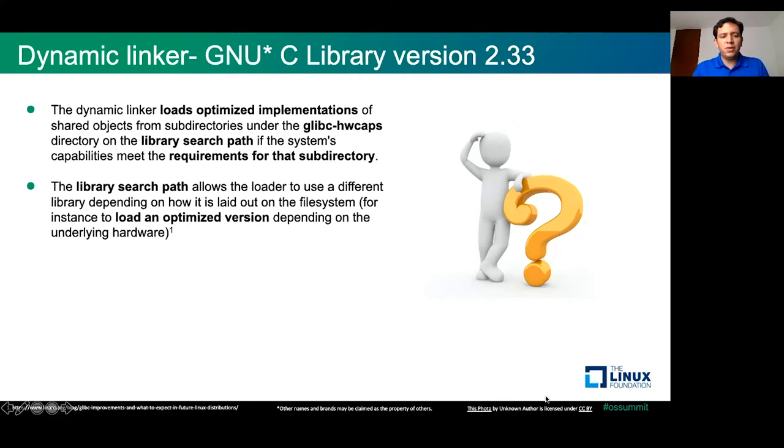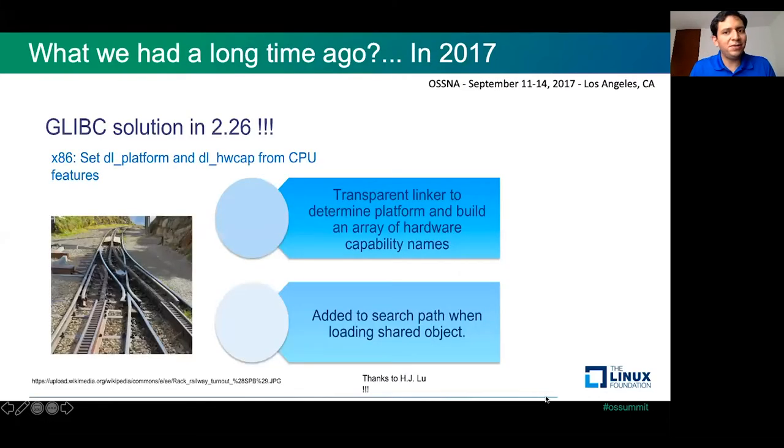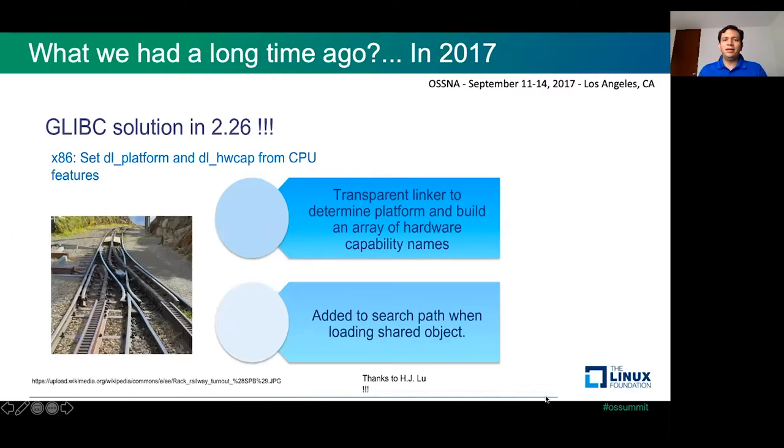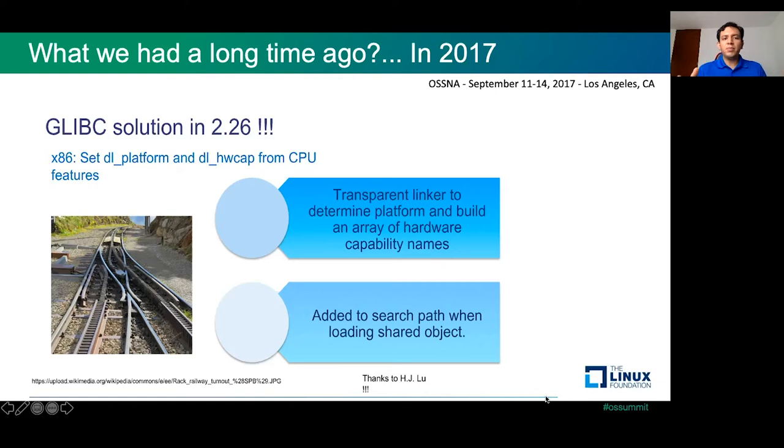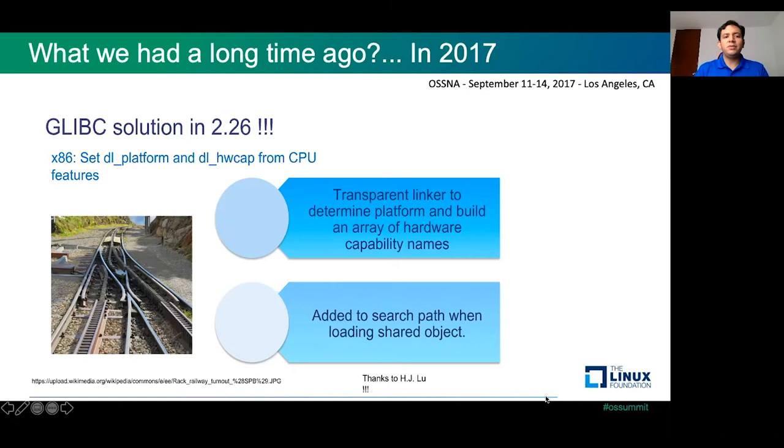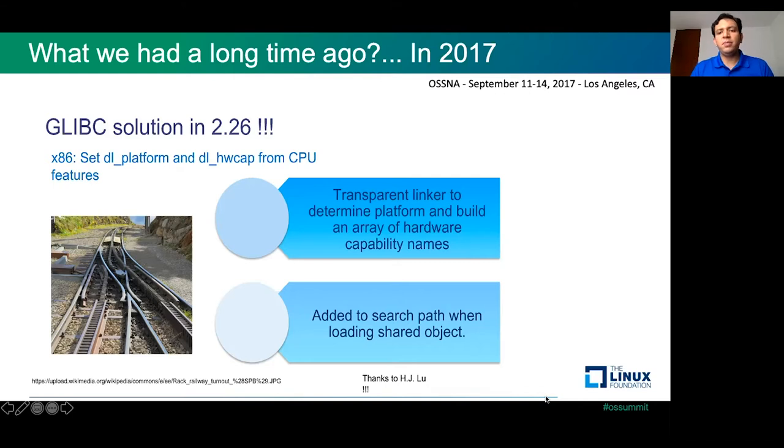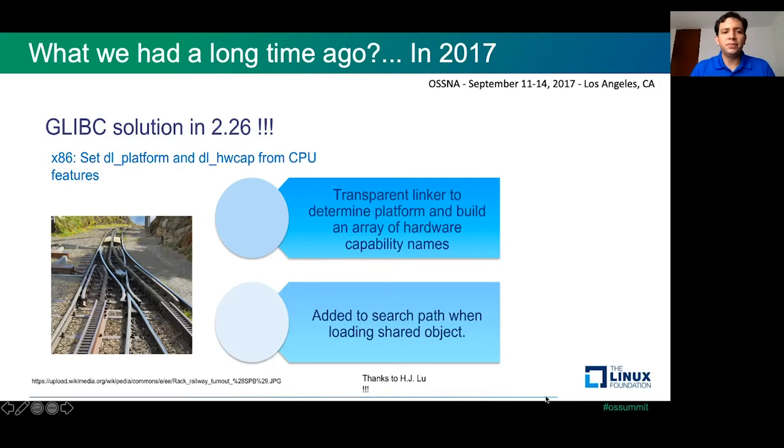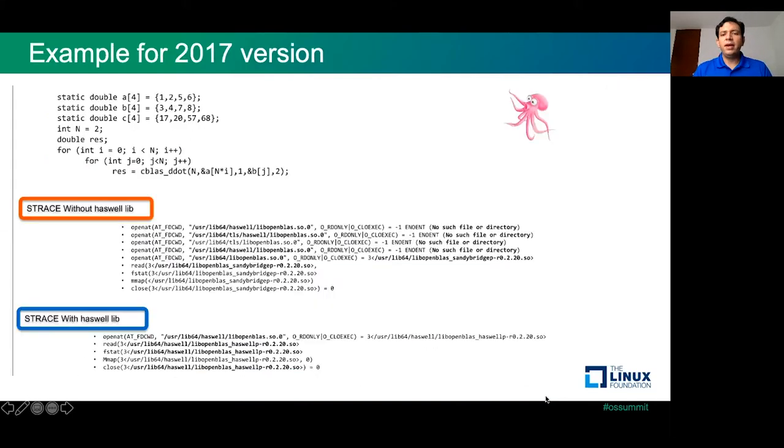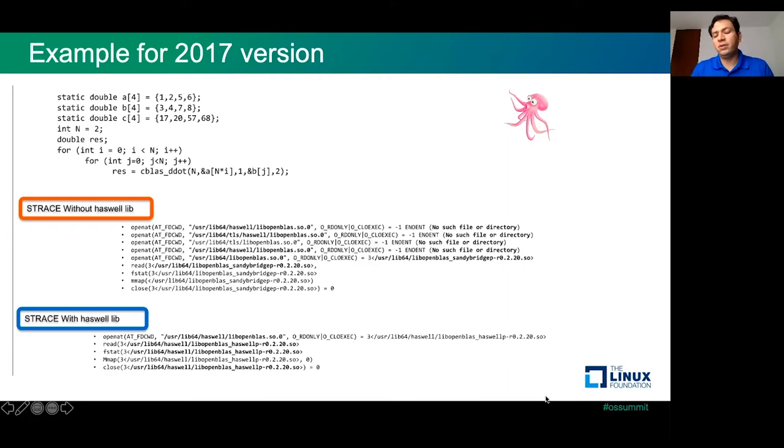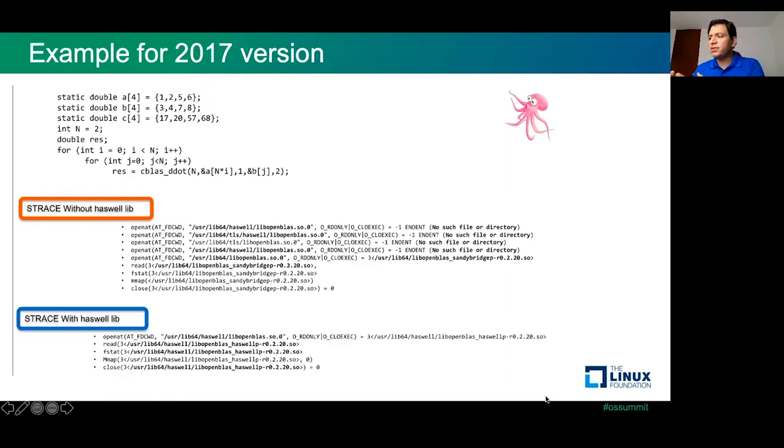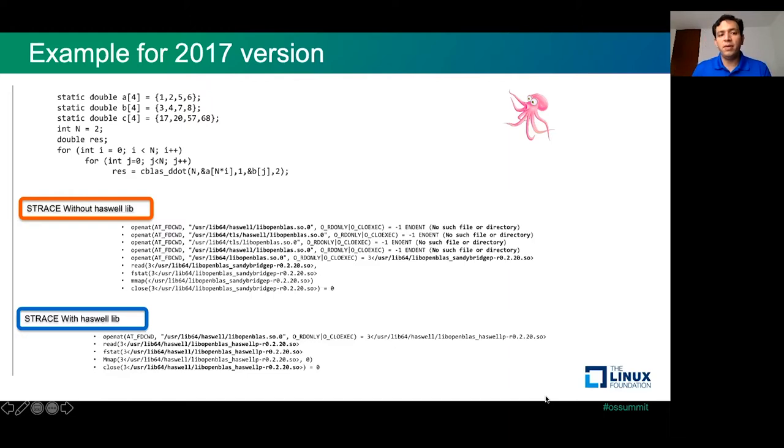This story started four years ago. Here is a slide that I presented at the Open Source Summit North America in September in Los Angeles. In that moment, we were presenting this implementation of GLIBC 2.26. The idea was that we were using the DL platform and DL hardware cap and CPU feature to do a transparent linker to determine the platform and build an array of hardware capability names. The idea was to add a search path when loading these shared objects.